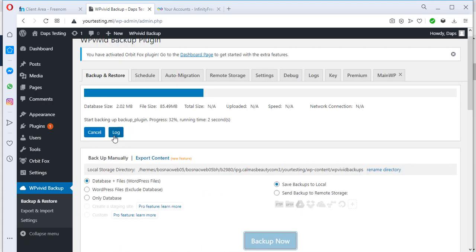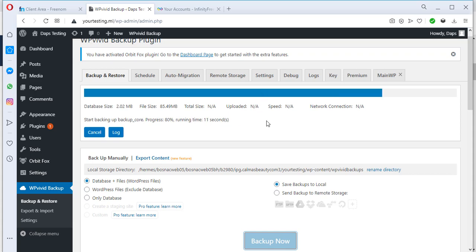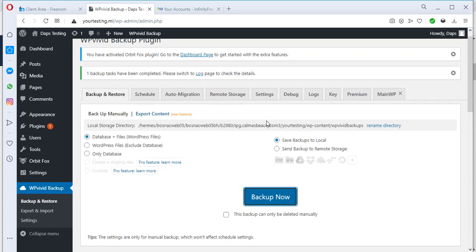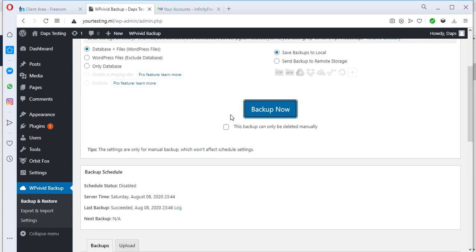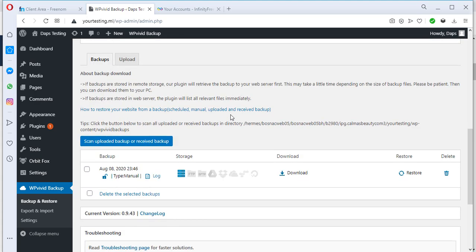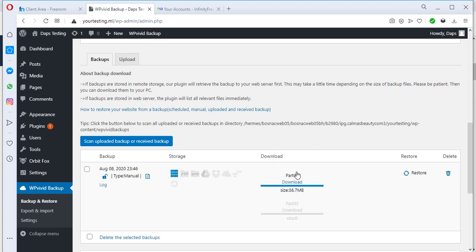Let's hit the backup button right now. I have my backup running and that should not take up to a minute to get done. We have our backup ready — in just split seconds you have your backup files. We can see that our backup is here with the date and time it was done, which is quite good. The next thing we can do is to download this backup to our local PC.